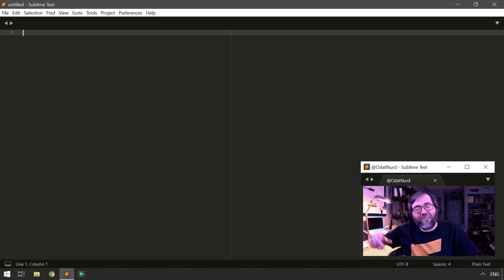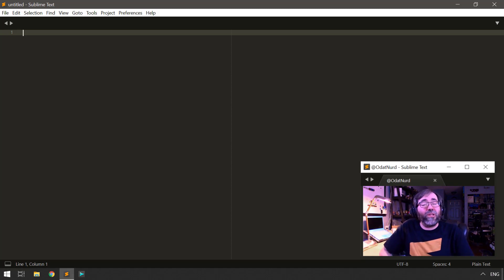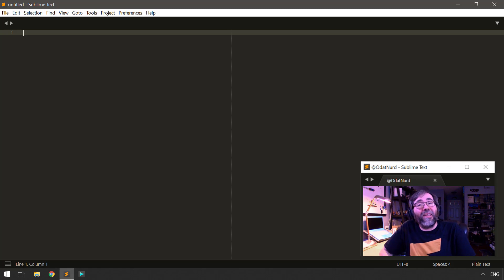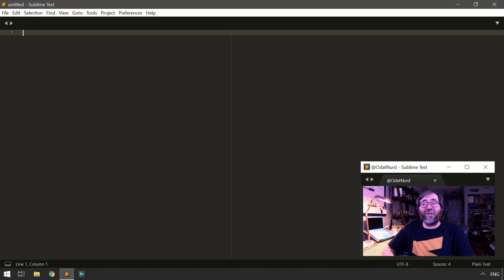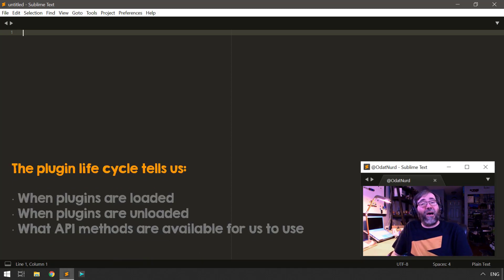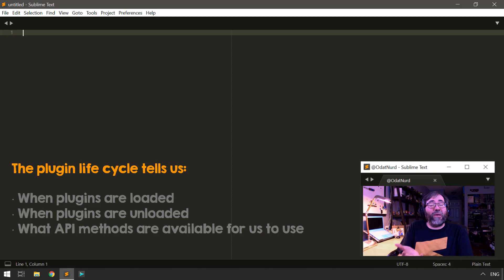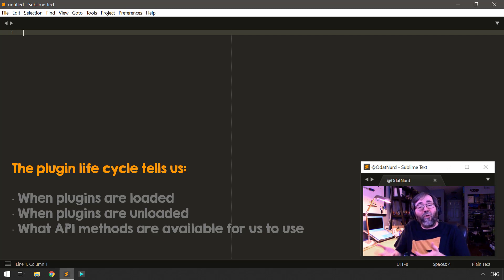Hello, fellow Sublime Text fanatics, ODAT Nerd here. Welcome back to Plugin 101, where the topic this week is the plugin lifecycle in Sublime Text. What exactly is the plugin lifecycle? Simply put, this is a way for us to know as plugin authors whether our plugin has just been loaded or is about to be unloaded.